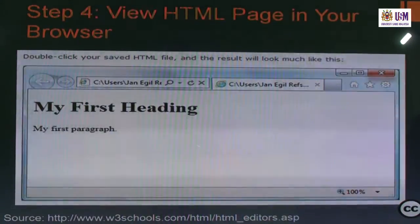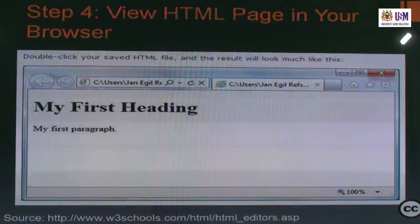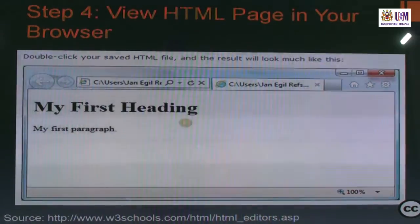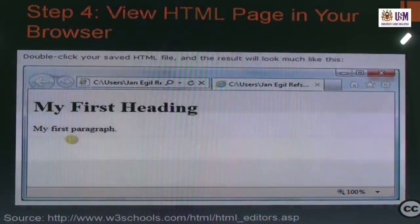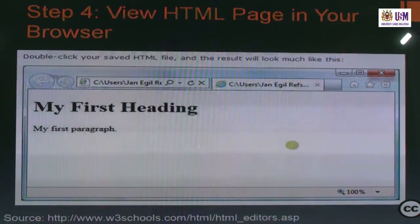Step 4: View the HTML page in your browser. This is the output of the tag — 'my first heading' from header 1 and 'my first paragraph' from the P tag. This is the output of what you have typed in Notepad.